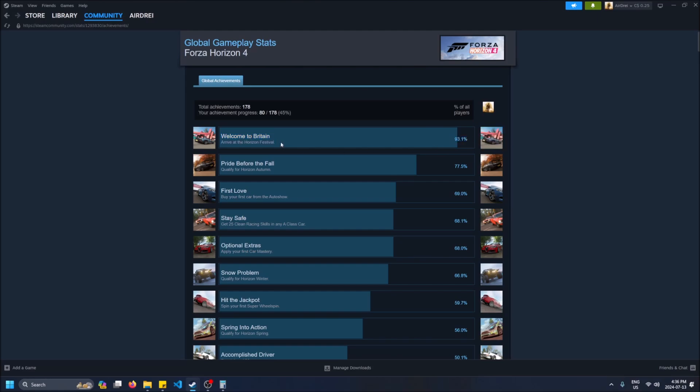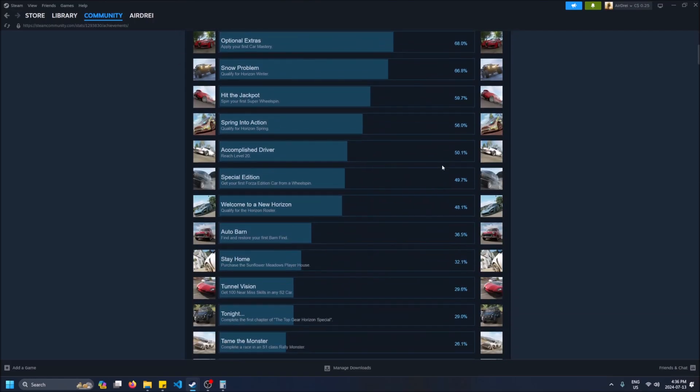And here we go. 'Welcome to Britain' - 93.1 percent of players got this one. This one is literally, I think you just go to the spawn and then it gives you an achievement, so yeah, right off the bat when you start the game, very common.